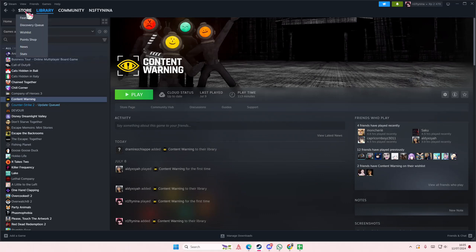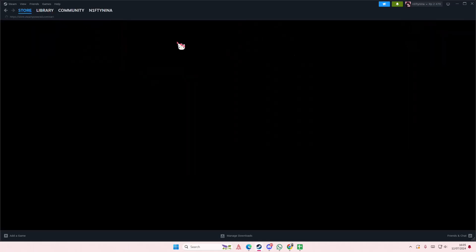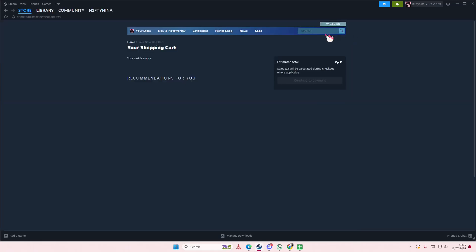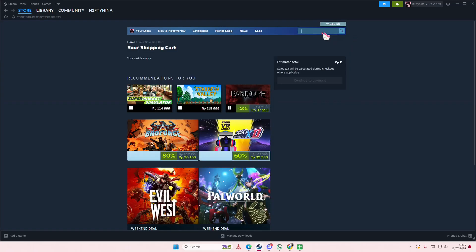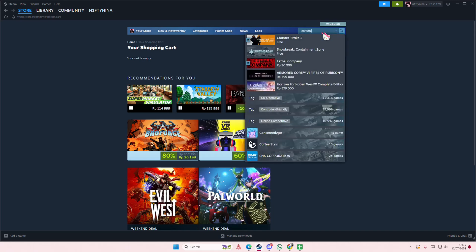So you're going to go to the store again and you're going to type in Content Warning.